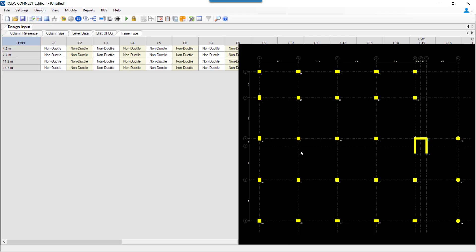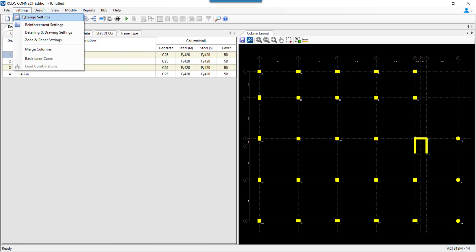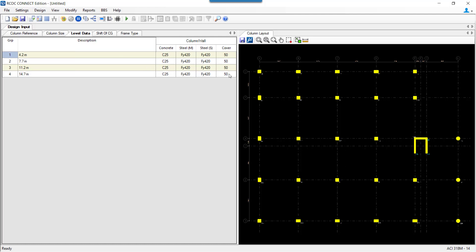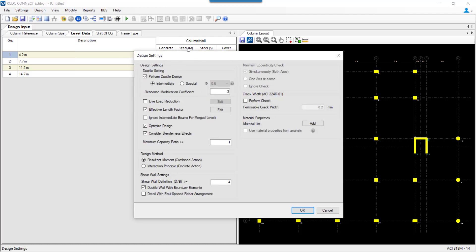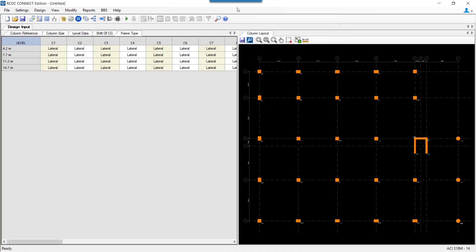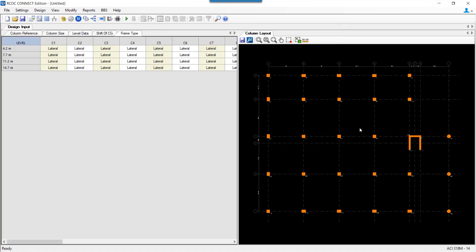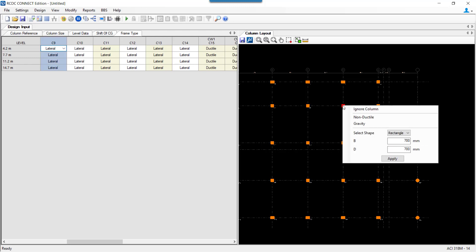My model has been read in RCDC. I quickly go to settings and make the settings that I want to make for designing. I say perform ductile design for intermediate frames and I am keeping the other settings as the default ones. I would like to make a few columns like say C9 as a gravity column from here itself so that we can check it later.